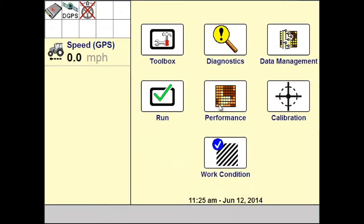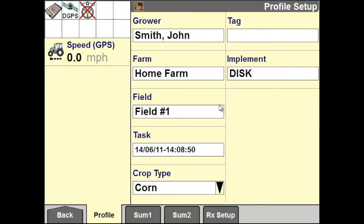The first step in recording a curved swath is to verify you have selected the correct grower, farm, and field to which the swath will be saved to. From your home screen, go to Performance, and in Profile Setup, you can select or create new the grower, the farm, and the field. The field is where your swath will be saved to.